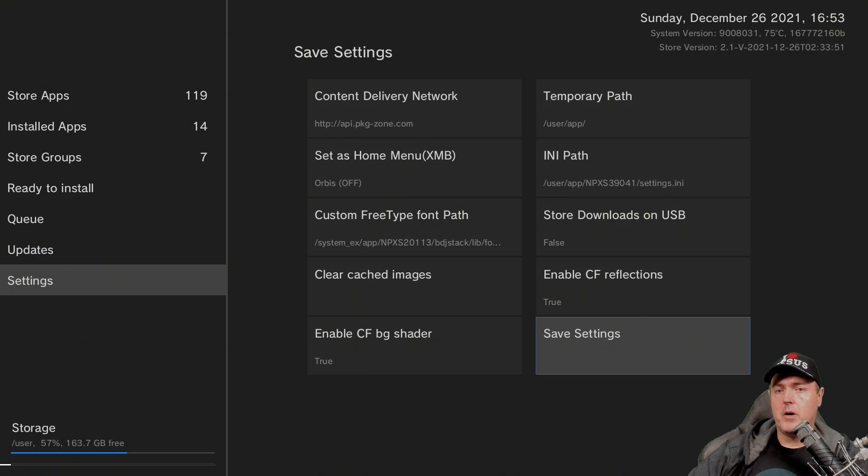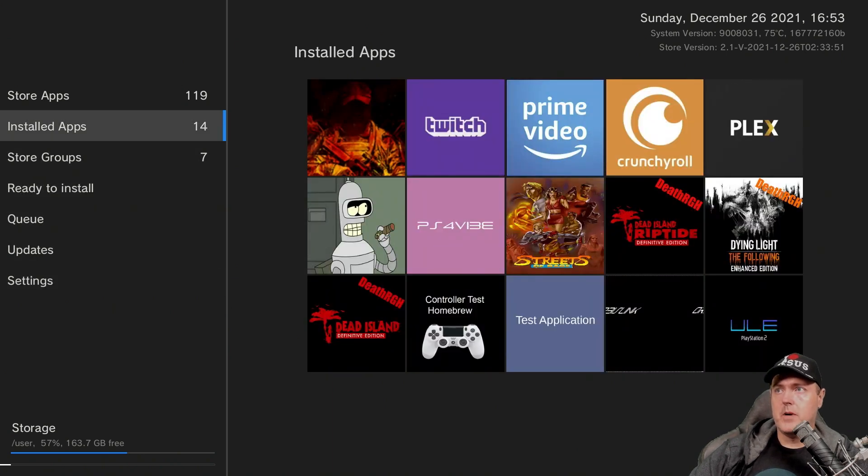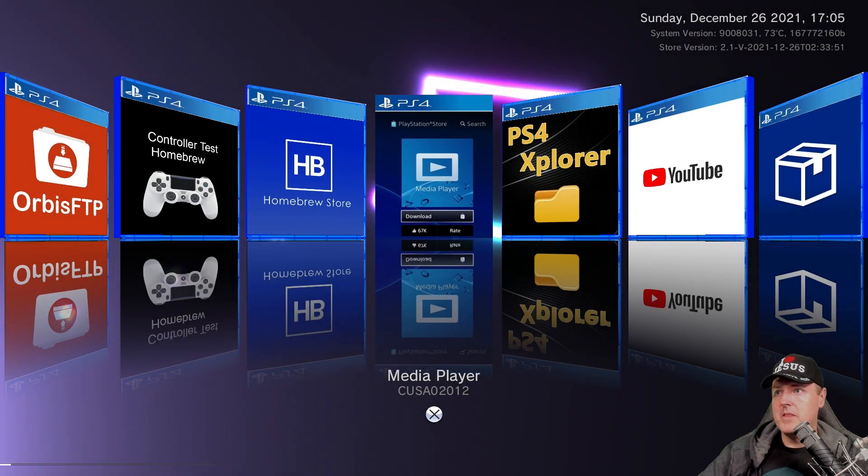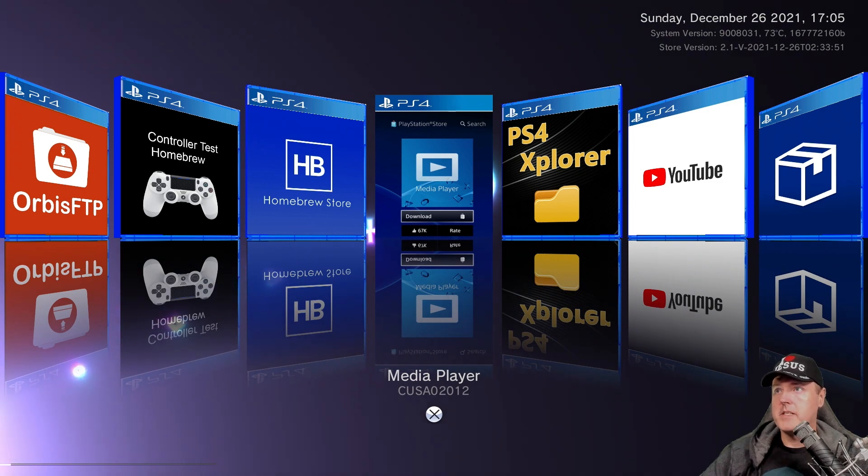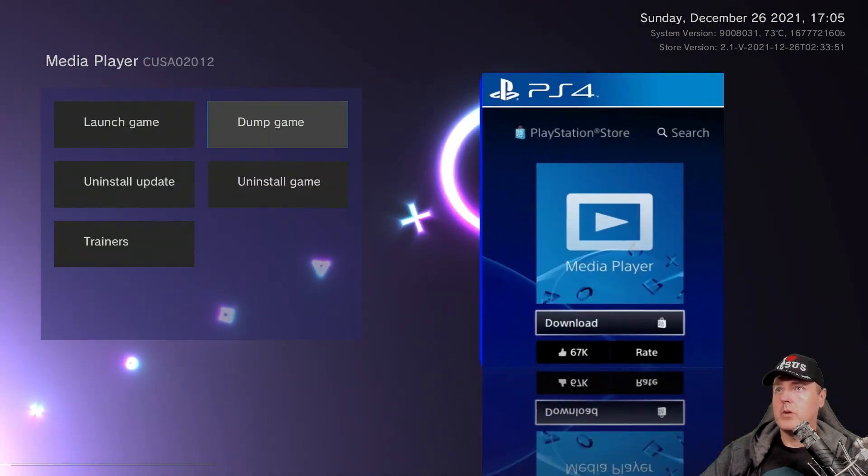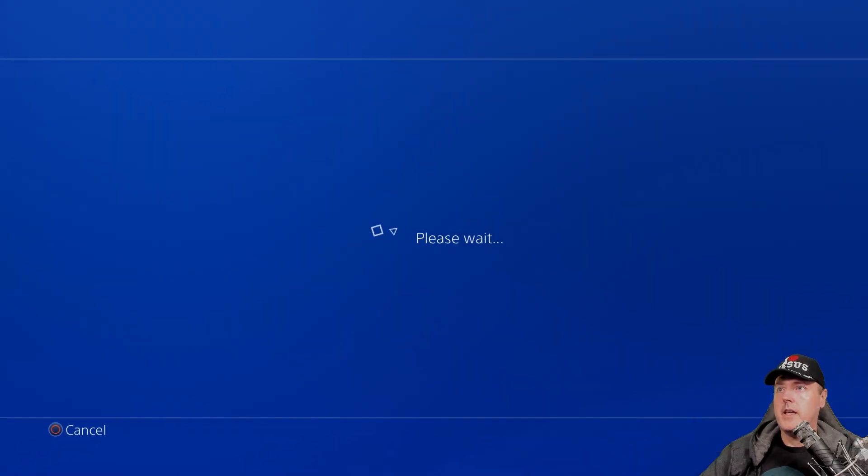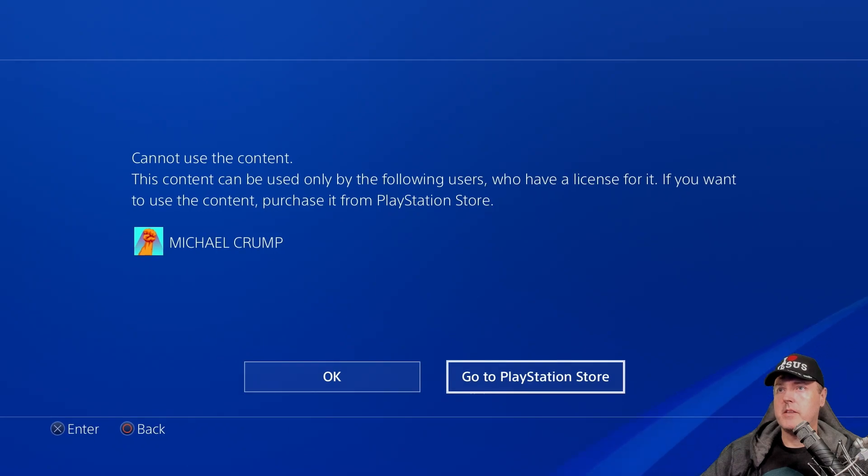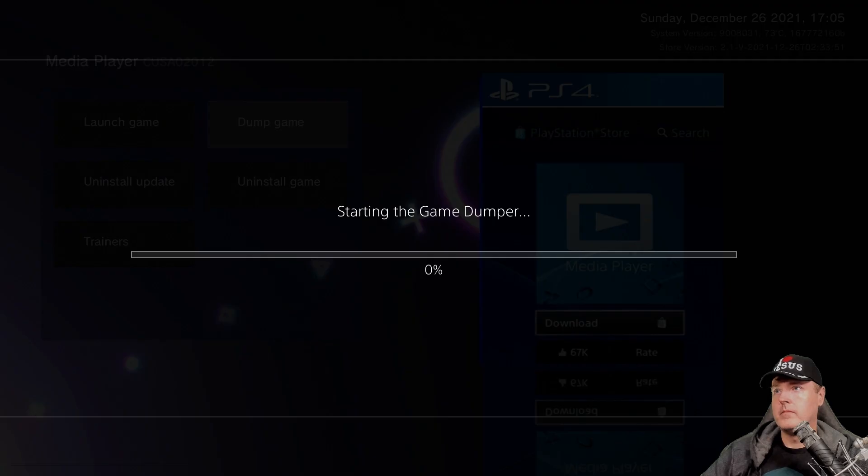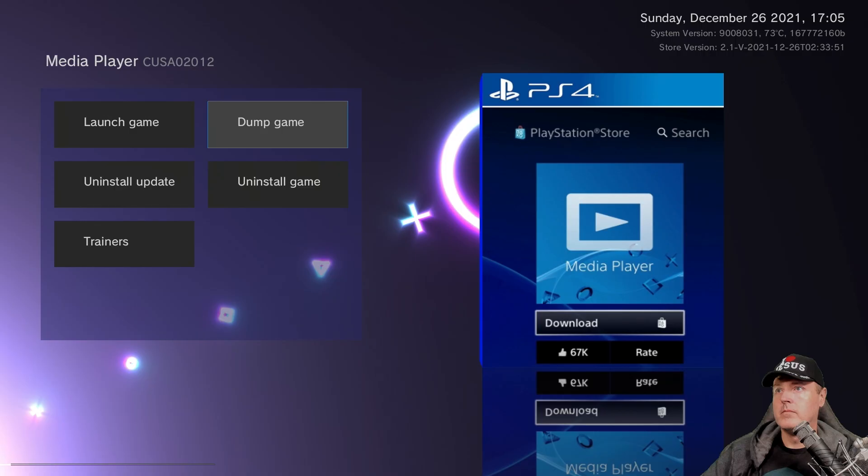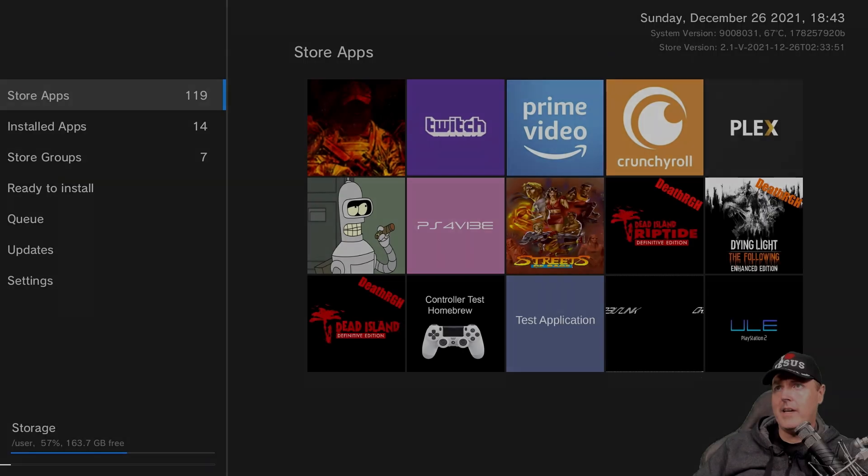And then finally, they've updated the dumper application that's packaged with this Homebrew. So let's go up to an installed application here. And we're just going to pick maybe the media player here and press X. And we're going to go to dump game. And it will launch the tool first, and then we need to come right back into it.